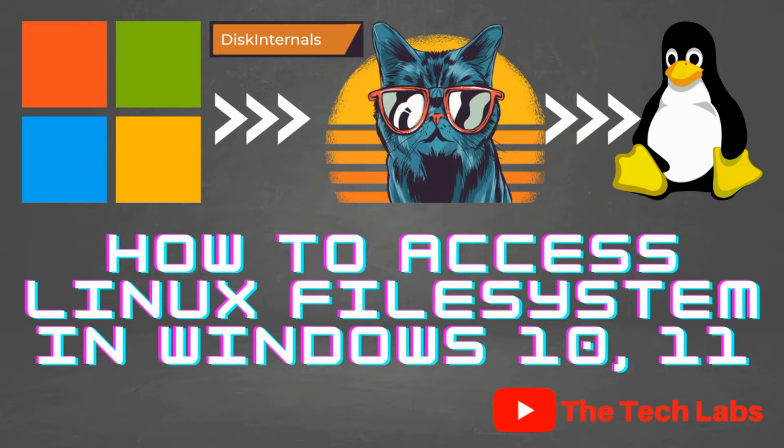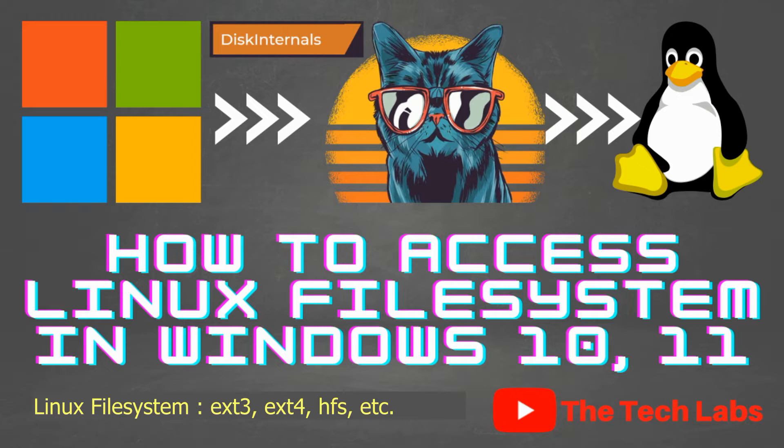As Windows natively does not support Linux distributions file systems like ext3, ext4, HFS, etc., if we need to access any files and folders stored in Linux partitions then you need to reboot the system into Linux to access it.